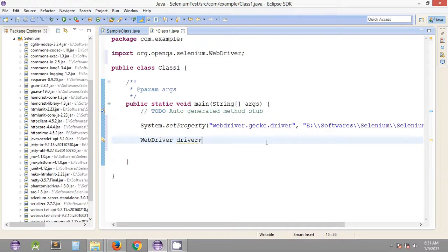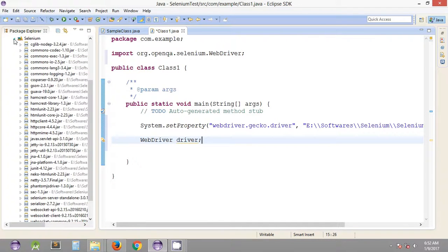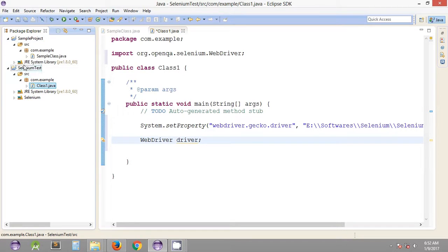Hey, what's up guys, welcome to the 13th Selenium WebDriver tutorial. My name is Abhilash, and in the previous tutorial we have seen how we can include the Selenium jars inside the Java project and how we can quickly create Java packages and a Java class inside a source folder.